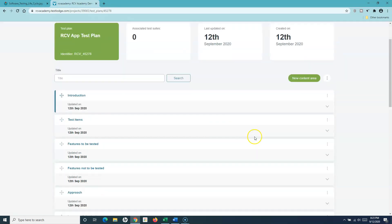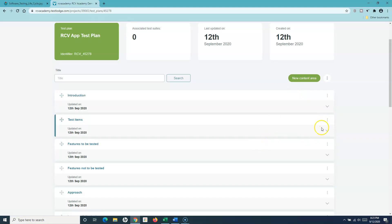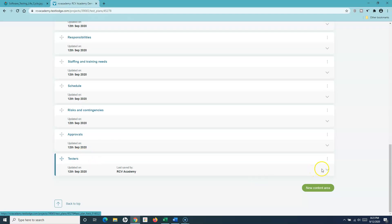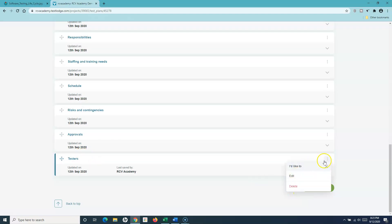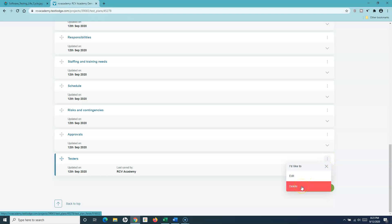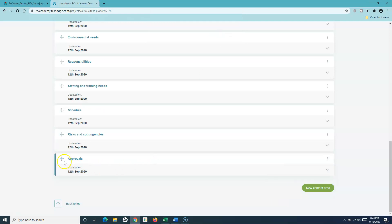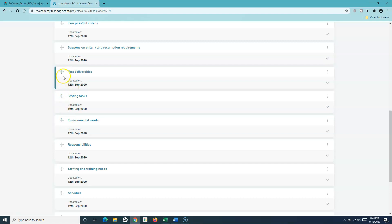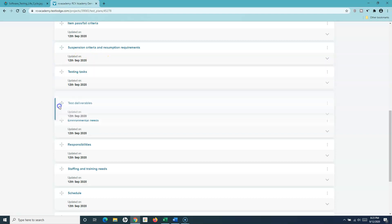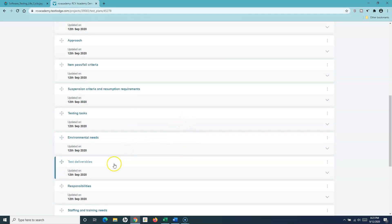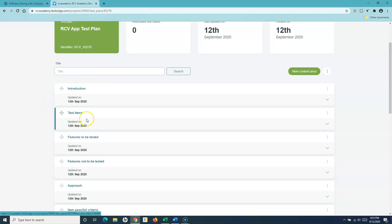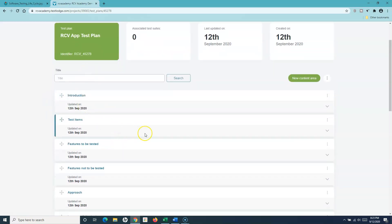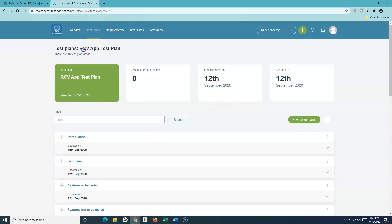This is how you create a test plan from the template in TestLodge and add new content areas. You can also delete an existing content area — for example, if I don't want the 'Testers' content area, I click the three ellipses and click 'Delete this content area.' If I want to change the sequence — for example, move 'Test Deliverables' after 'Testing Tasks' — I can simply drag and drop the sections to reorder them.